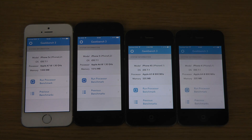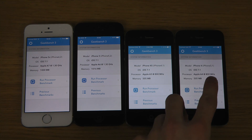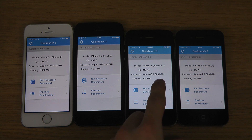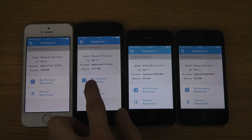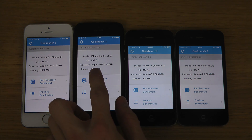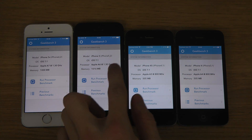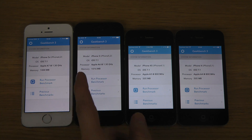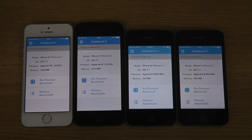So we do have here the Apple A4 800 MHz single core, Apple A5 800 MHz dual core, Apple A6 1.3 GHz dual core, and Apple A7 dual core as well — a new processor, but still the same clock speed.